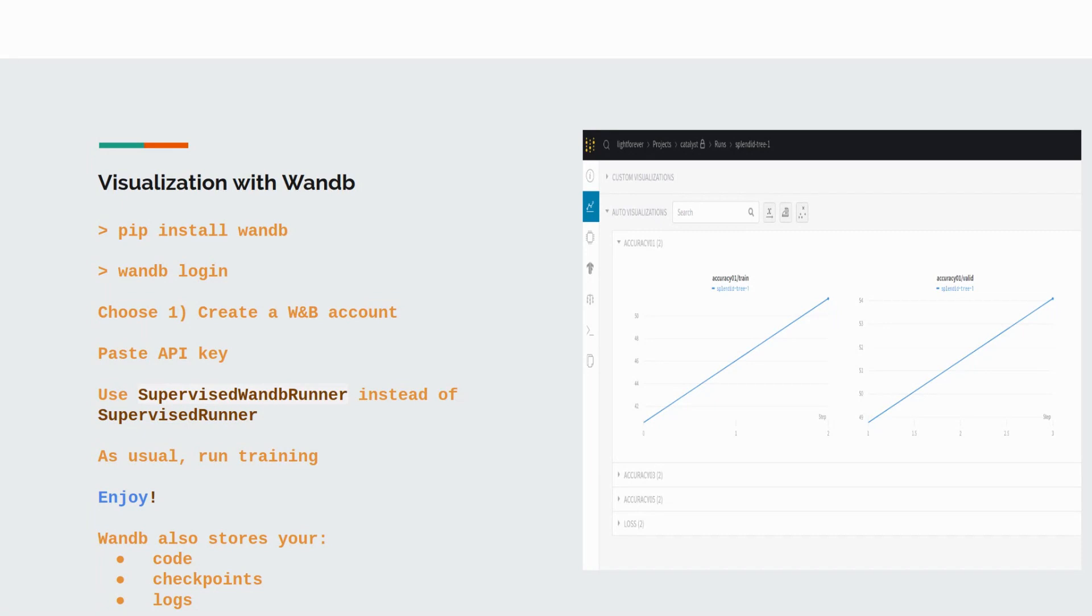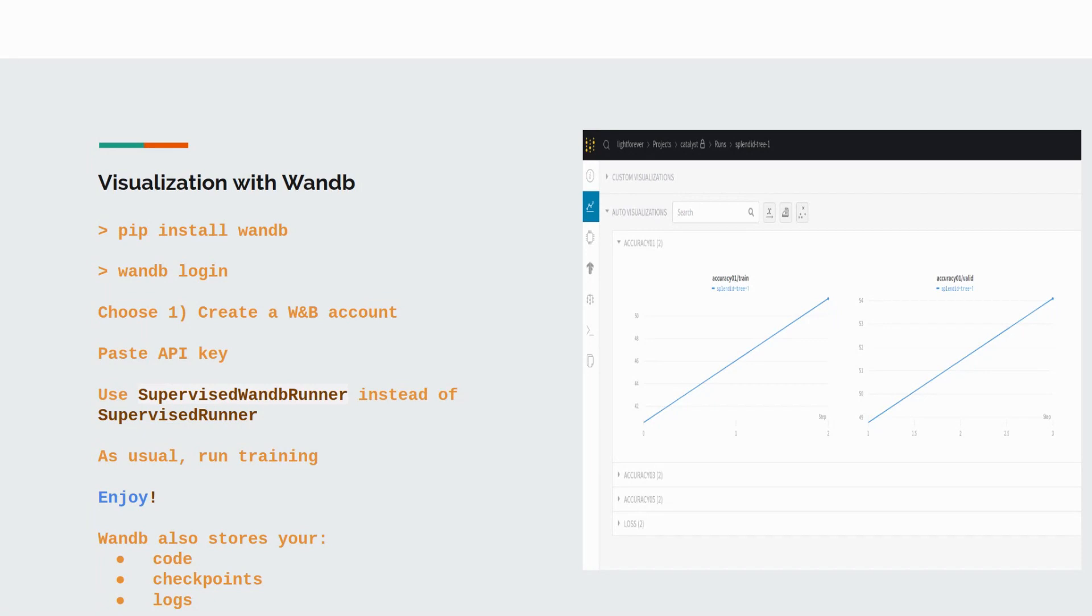First, install the library via pip install wandb. Second, execute wandb login, choose the first option, create the account, and paste the API key you got. Third, replace supervised runner with supervised wandb runner.